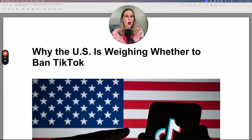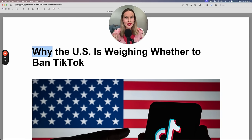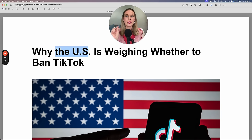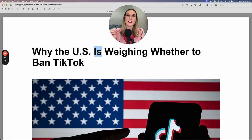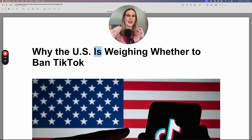First, I'll read the headline: 'Why the U.S. is weighing whether to ban TikTok.' Is this a question or a statement? We have 'why,' which is commonly used in questions, but it's 'why' plus subject and then the verb. So I know this is written as a statement — this article is going to discuss why the U.S. is weighing.